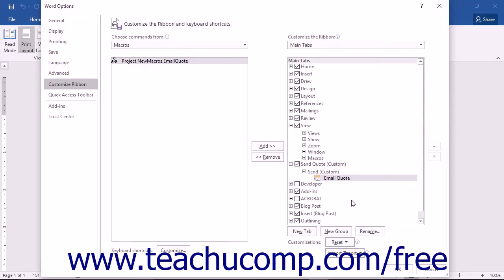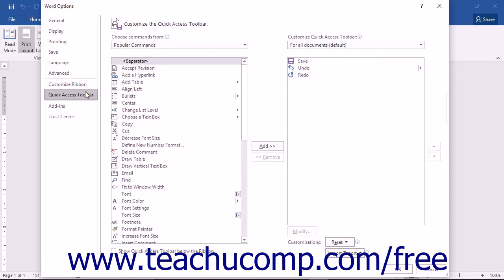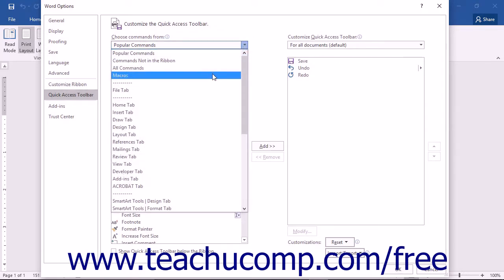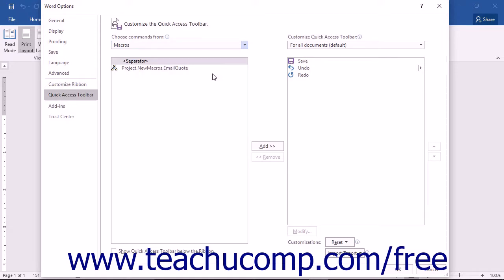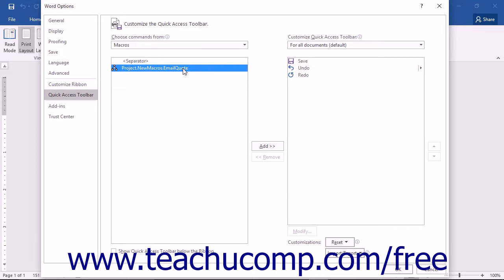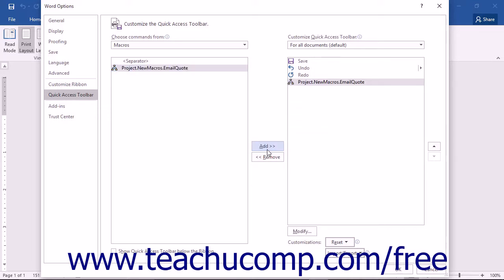If you want to assign a macro to the Quick Access Toolbar instead of to the ribbon, start by selecting Quick Access Toolbar from the left side of the Word Options dialog box. Then select Macros from the Choose Commands From drop-down — your macro name should appear in the list below. Select the macro you want to add, then click the Add button in the middle of the Options window to move the command to the list at the right side, which represents the buttons available in the Quick Access Toolbar.